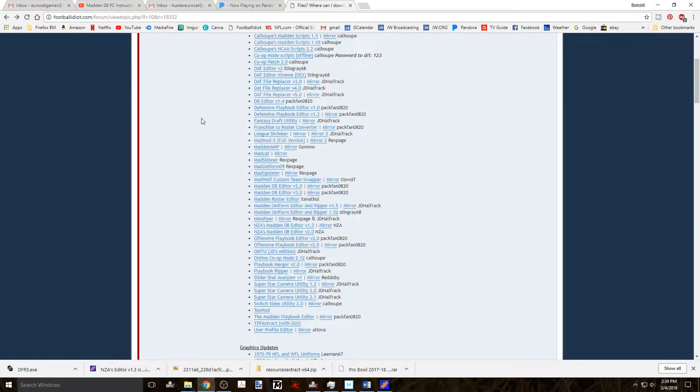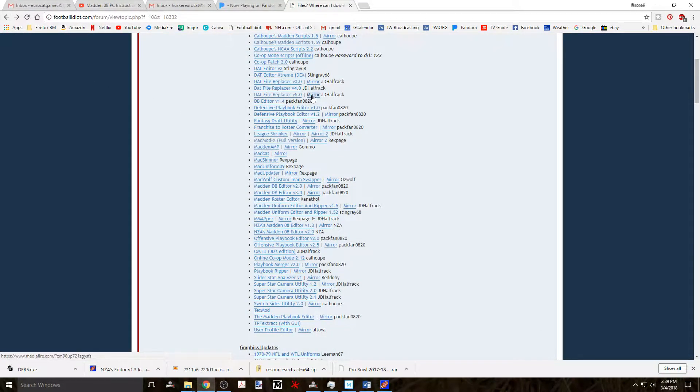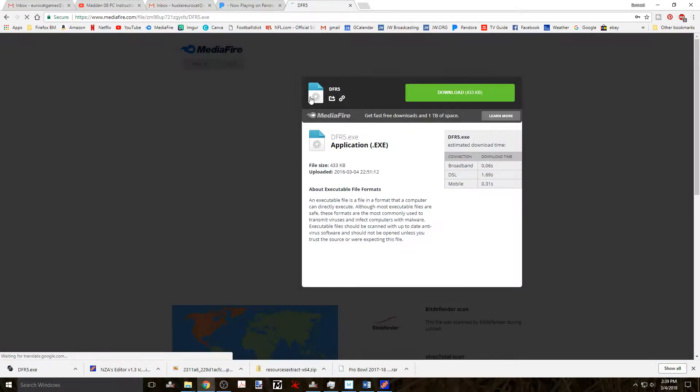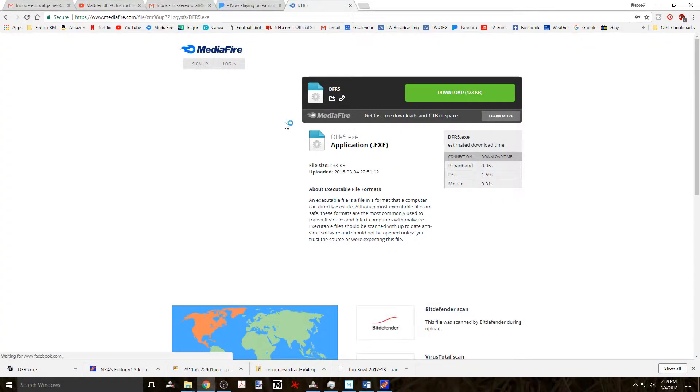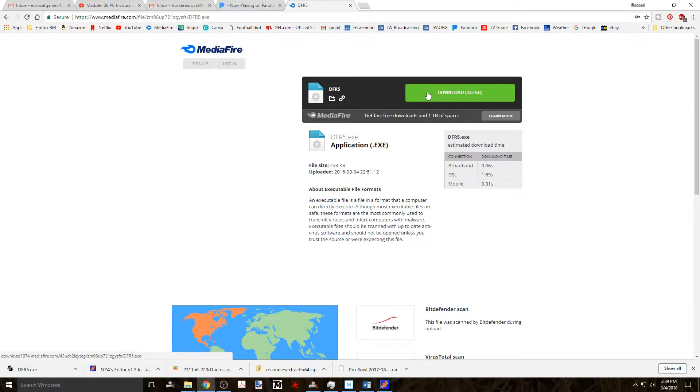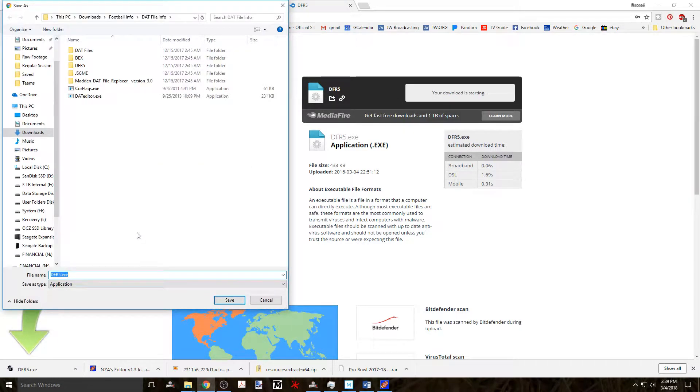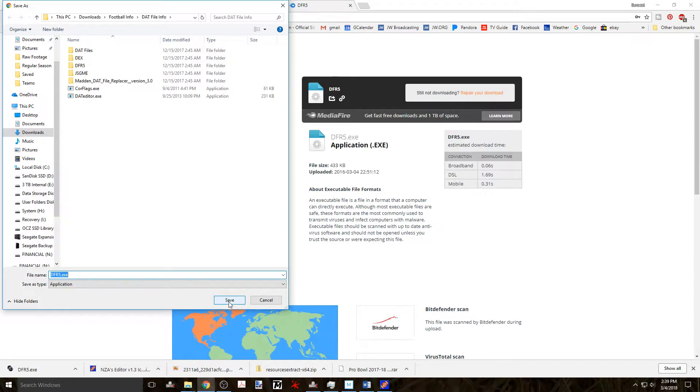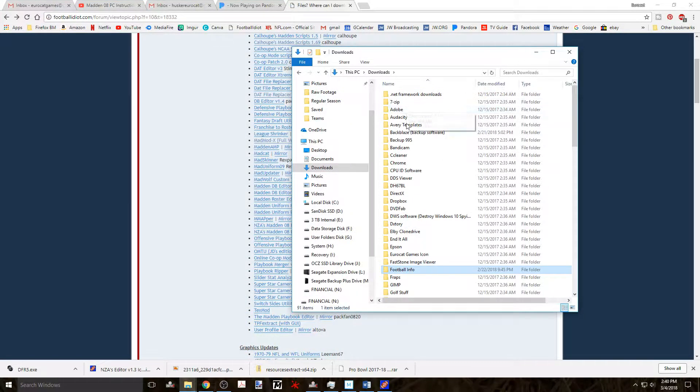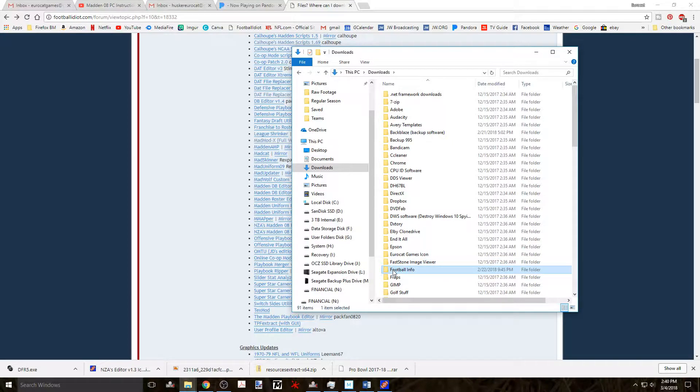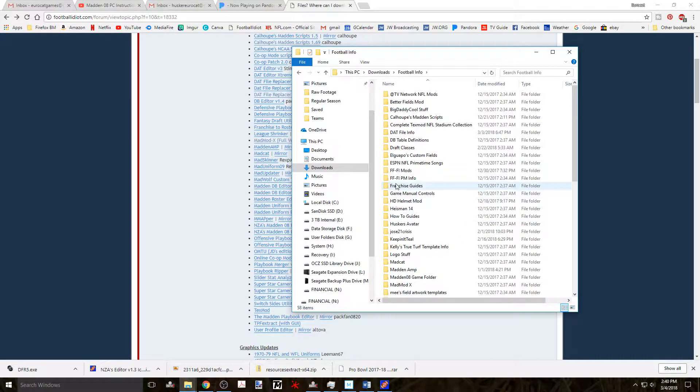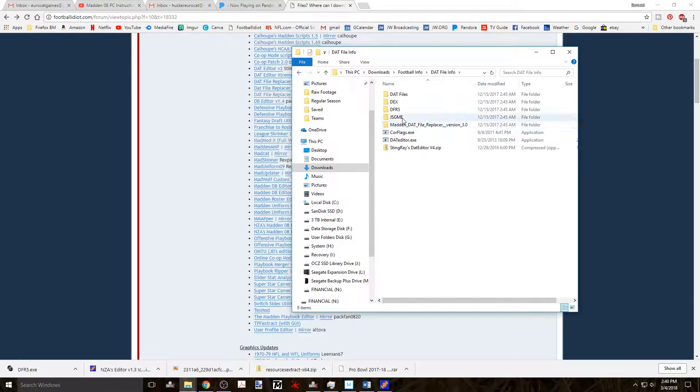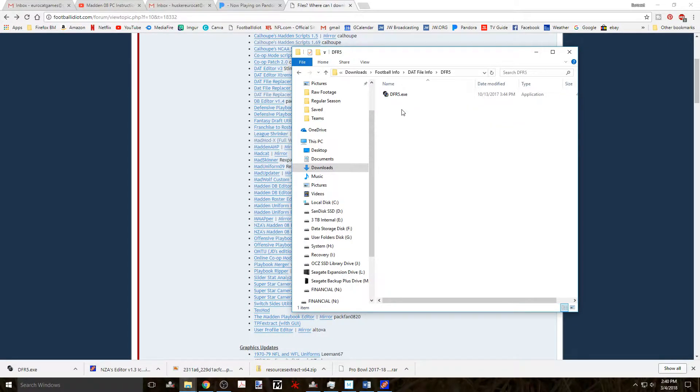Or back on the footballidiot.com download page you can click on the mirror site and you'll be taken to a Mediafire page to download the DFR program. Either way you wish to do it, download the program and put it somewhere that you'll remember. Inside my downloads folder I have a folder named football info, then DAT file info, and finally DFR5.